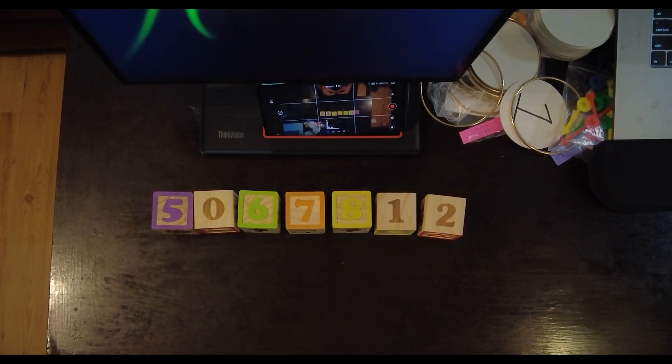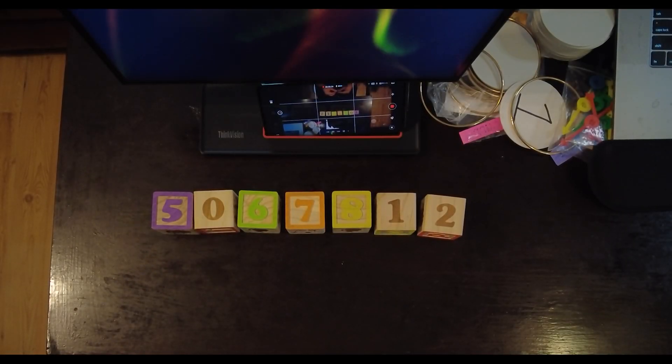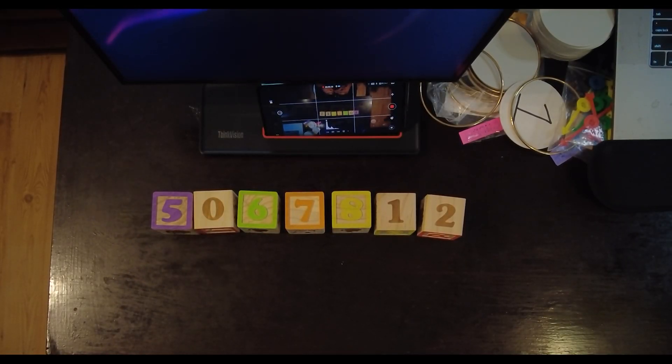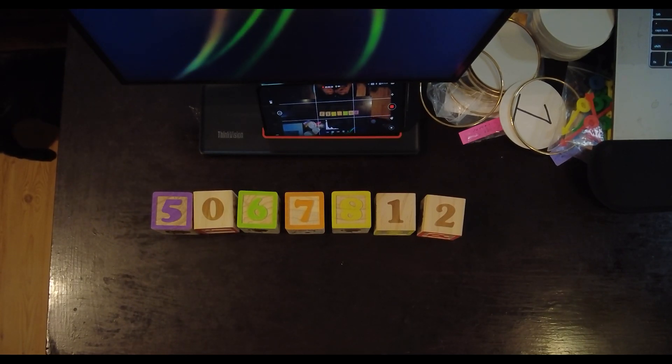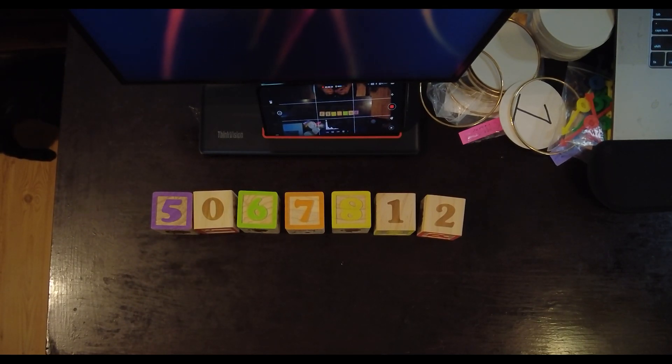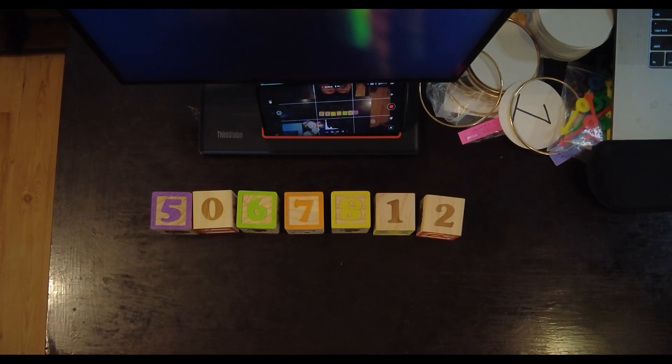Alright, bubble sort. A very inefficient sorting algorithm, but if you're learning Java, you got to learn how to do it.